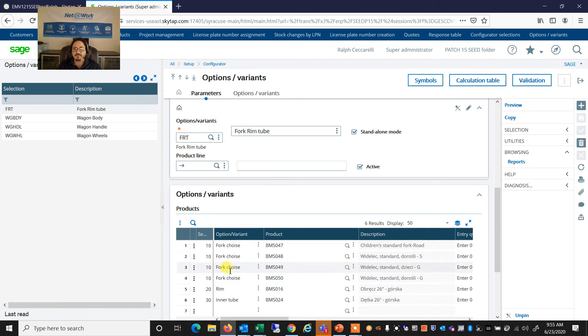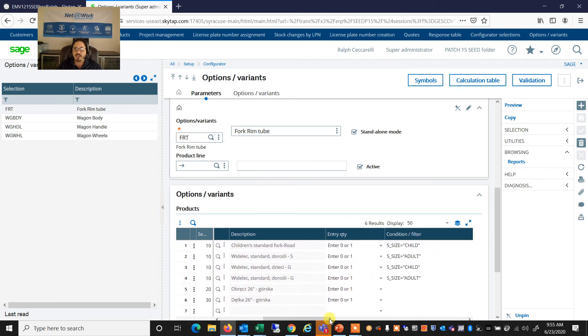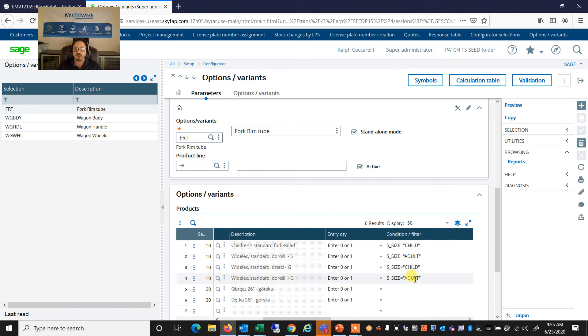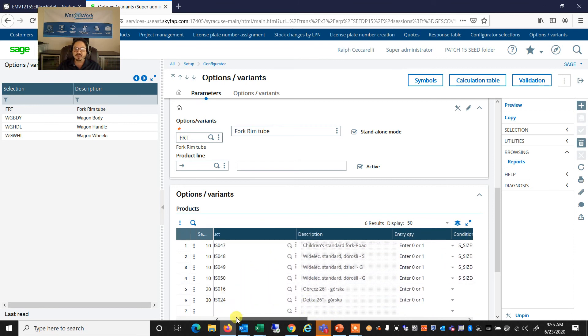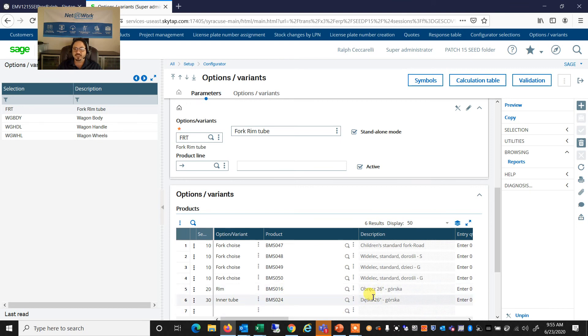And I have four of them because they are dependent on whether I've selected a child size or an adult size. So I have two child options and two adult options. And then I have some products that I might be able to select as an upsell when I select the fork rim tube.